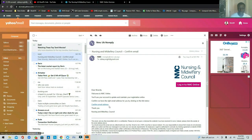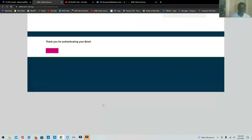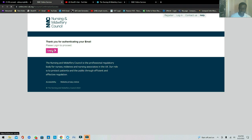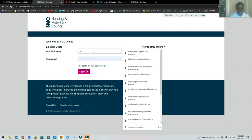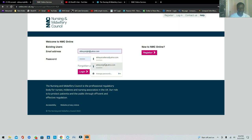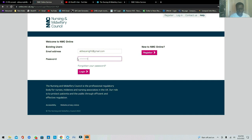In your email you'll see a message from the Nursing and Midwifery Council. Click 'Confirm Email Address.' It will then tell you to proceed to login. Go back to the NMC site and type in your email address — I use the Gmail version of mine — then enter your password and click Login to continue with the process.